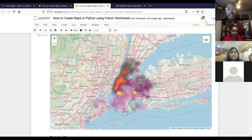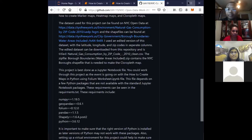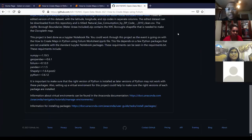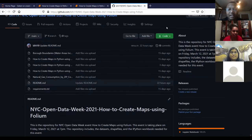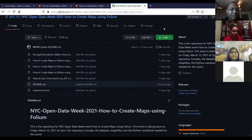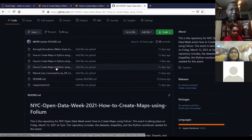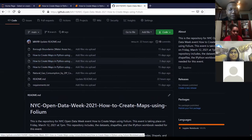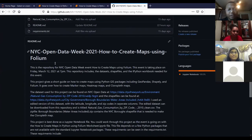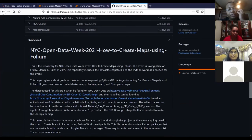If you're looking for how to create maps in Python using Folium, you are in the right place. I left a link to my GitHub to basically go over what I'm doing. I'm going to use this worksheet file and live code in it just to show everybody the types of maps we're going to be creating.